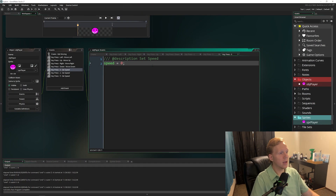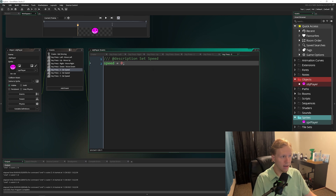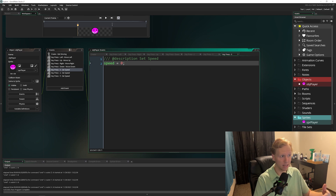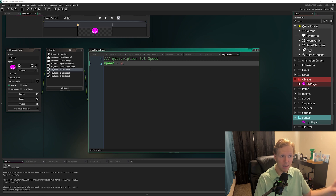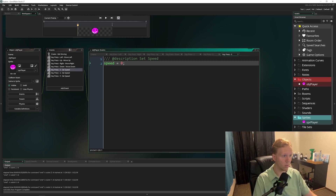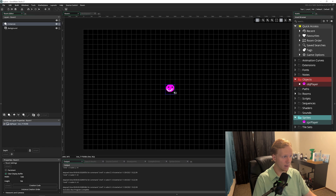The movement system we set up is fine for games like Pac-Man or Flappy Bird where you're always moving, but a lot of games aren't like that — you tell it when to move and when to stop. So we're going to create our own variables to control movement speed, and set it up so we only move when we want to. Let's jump in.